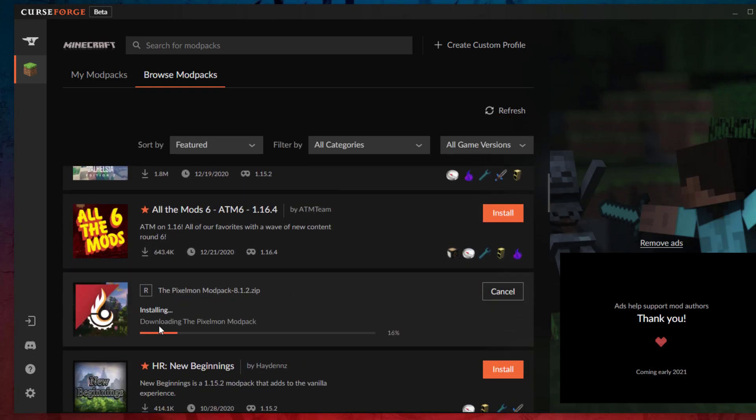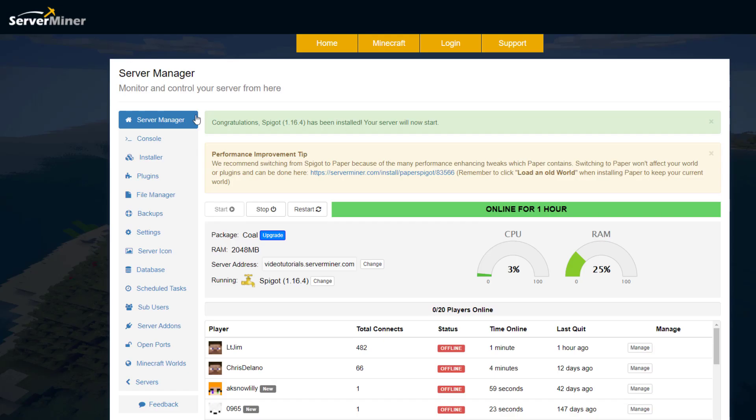Depending on how big the mod pack is, this might take five to ten minutes. So while that's happening, we can go ahead and go to our SM Picnic control panel. You can see we're currently running Spigot, so we want to go ahead and click change down here.